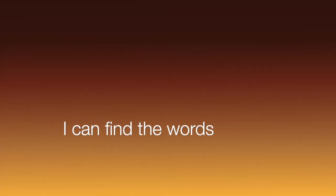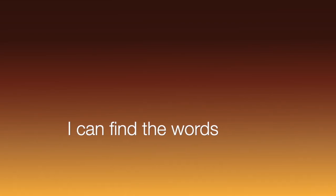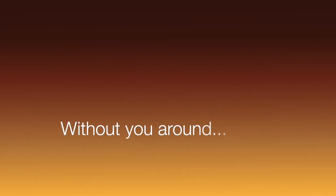It's dark outside, I can't find the worst. I can't find the worst, I won't write them down without you around.